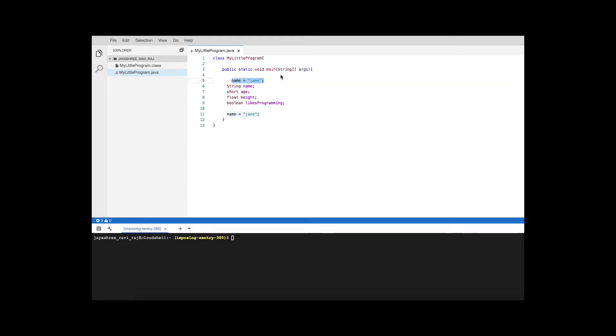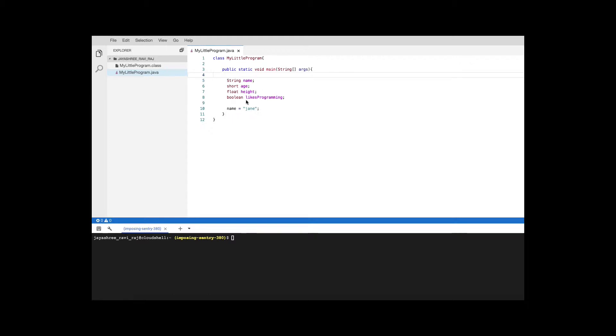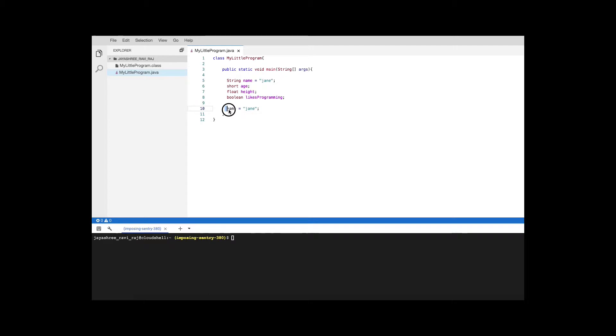The only other option that you have is to have the assignment here. But again there's no point in having two separate lines here. So you can as well assign it right there. This is a better option than having two separate lines.